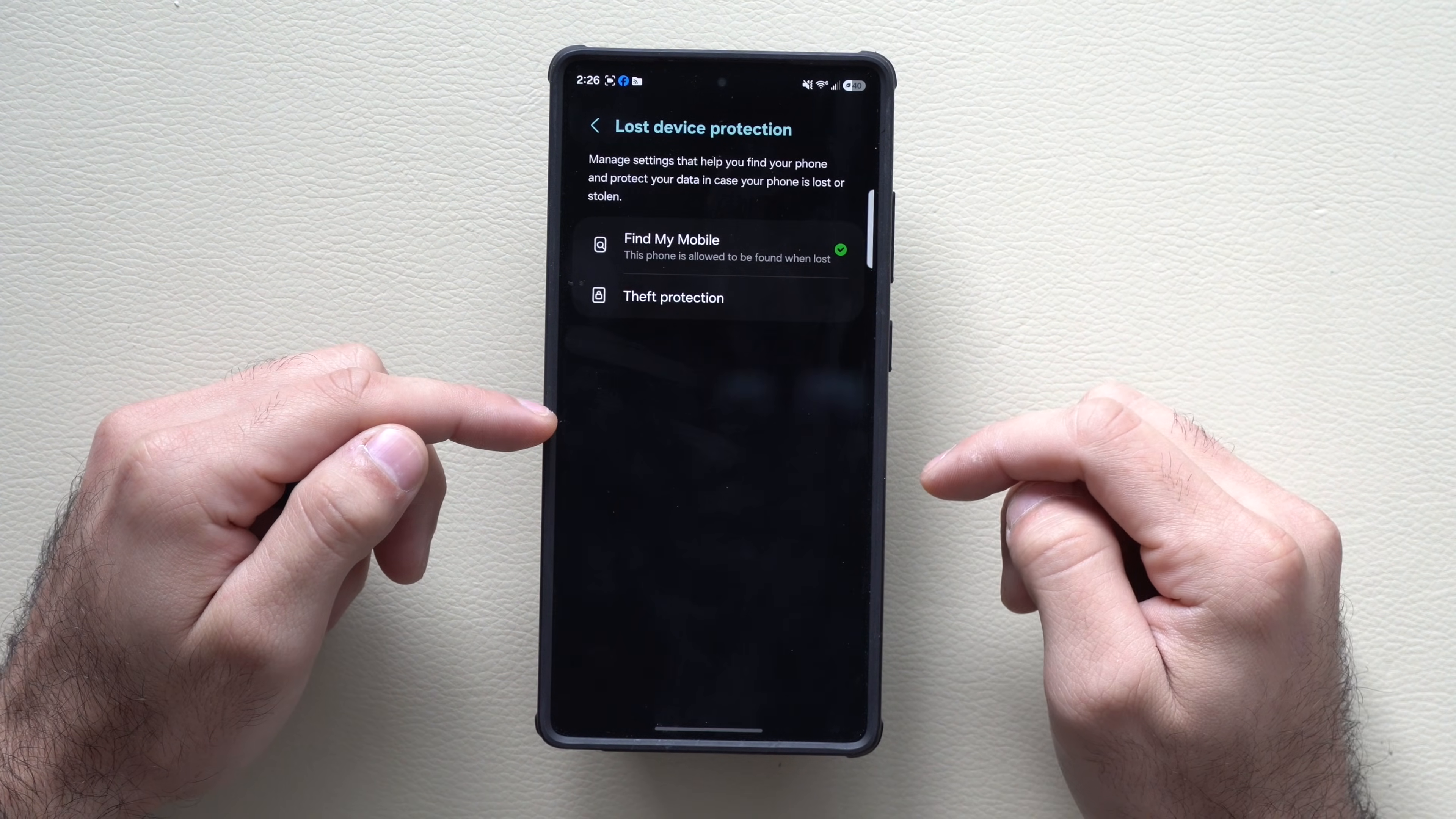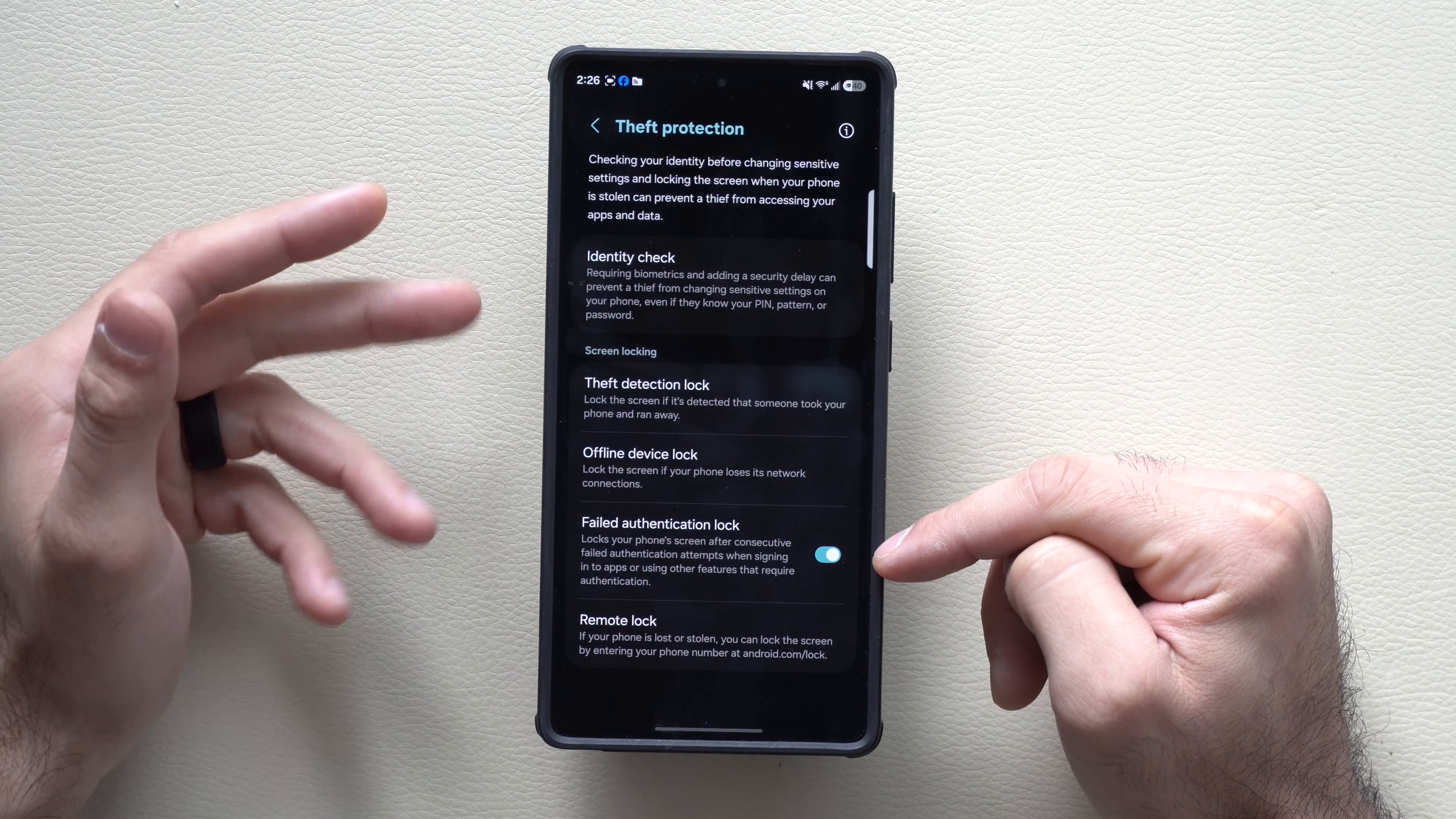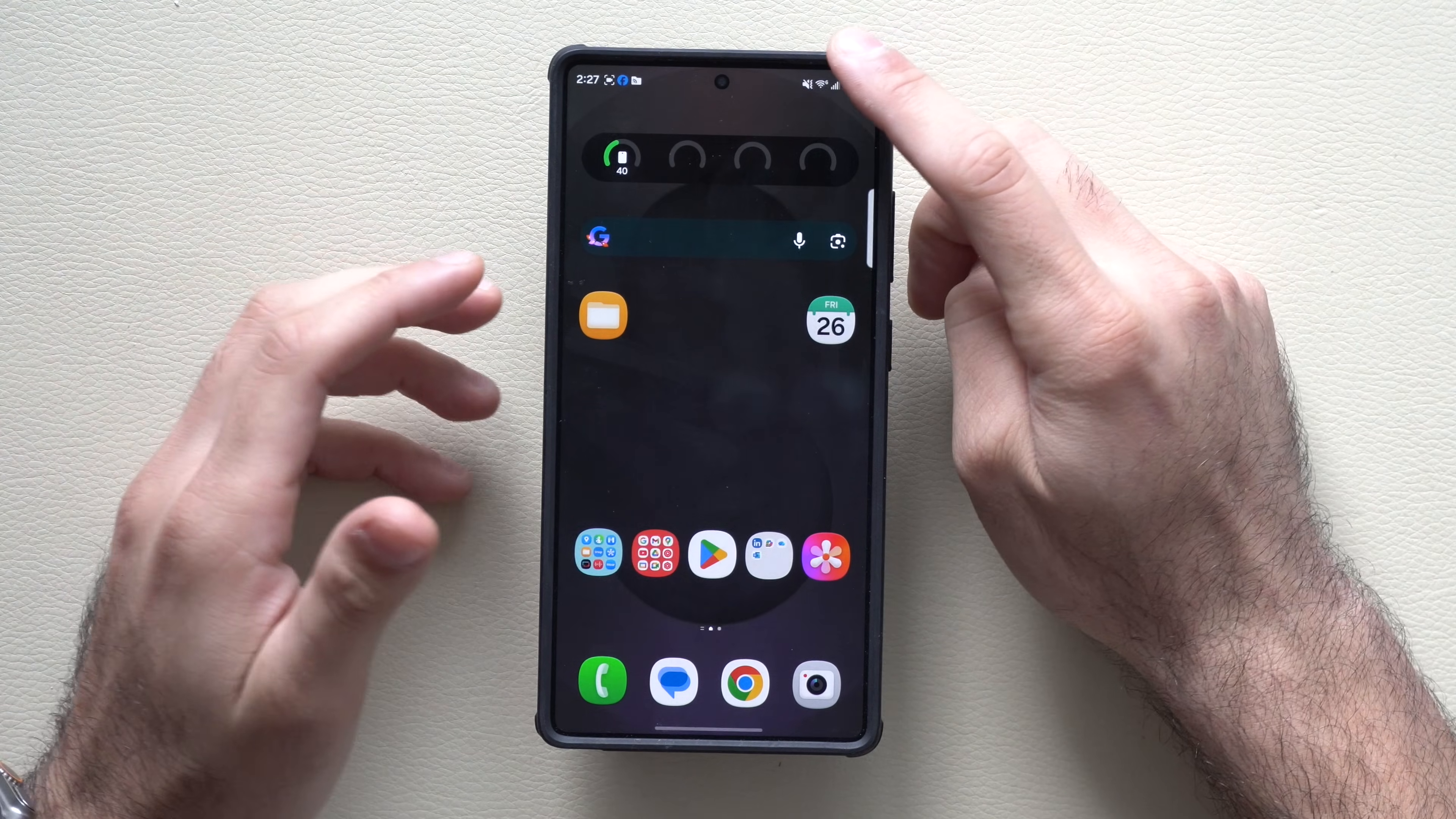Select lost device protection, then theft protection. You now have a new tool to enable failed authentication lock. This basically allows your phone to lock after consistent failed attempts when signing into apps or other features that require your fingerprint or phone's password. It will automatically lock your device from them after many failed attempts.